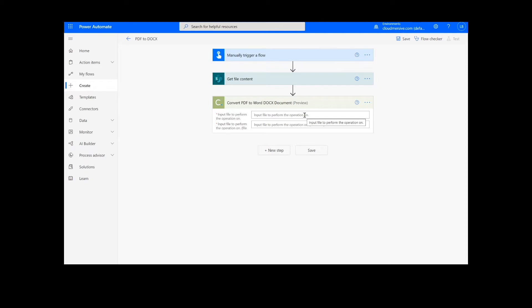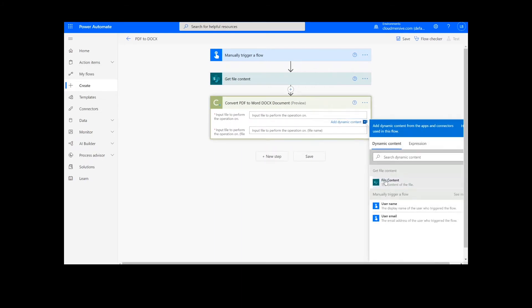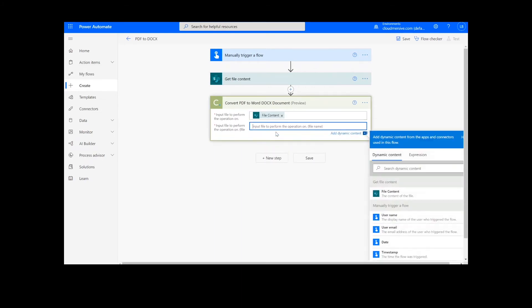Now for our input file, we can add the file content from the previous step and input the file name followed by .PDF.